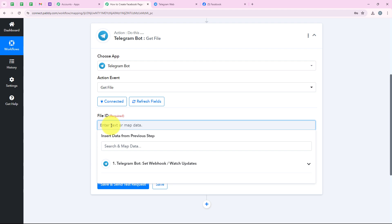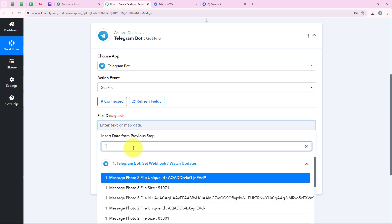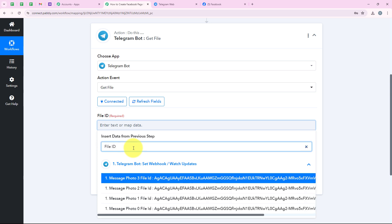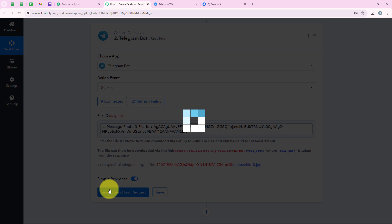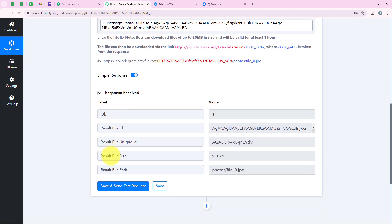We are going to map the file ID. Mapping is a method by Pably which means inserting data from the previous step. Our previous step was the trigger step where Telegram Bot was the trigger application, so we are mapping details from that response. Mapping makes our details dynamic so they change with every new response received — that's why we use mapping to make the workflow run in real time. I am opening the previous response, searching for file ID, mapping it, and clicking on save and send test request. We have successfully received the file path.